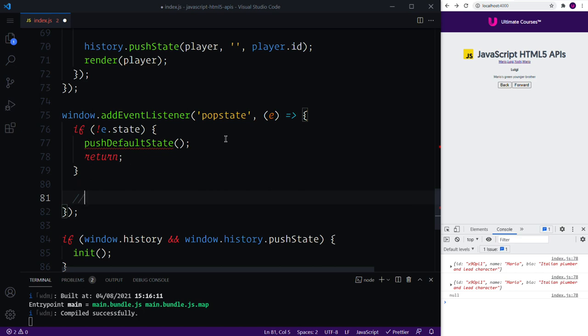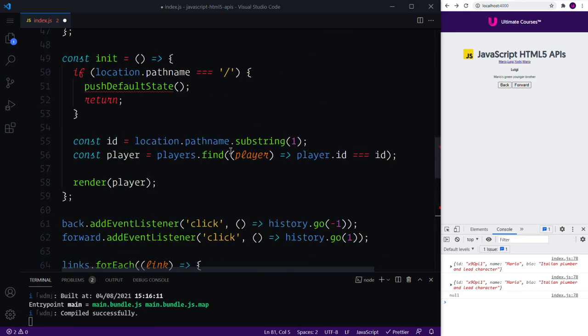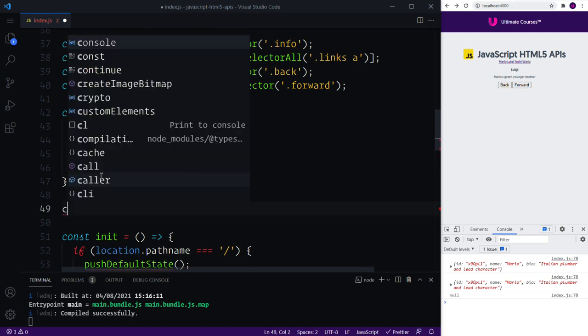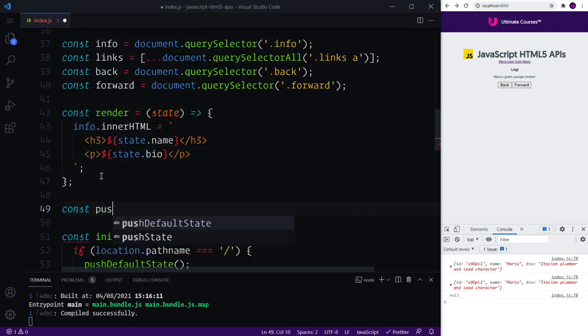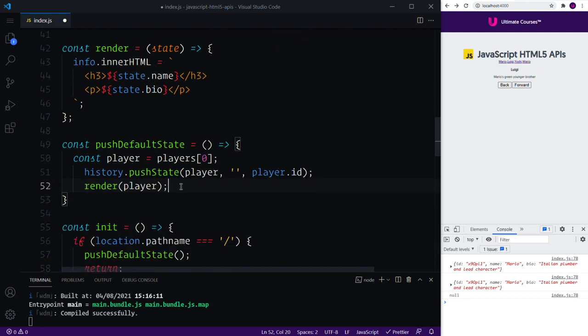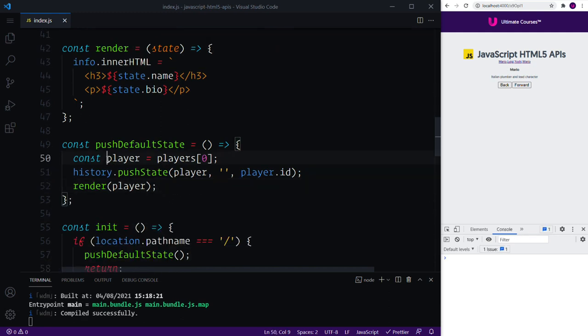Otherwise the code that we're going to write in a moment is going to run as well. So what we'll do above here is we can say const pushDefaultState equals that new function, and inside we can then simply pass in the player that we want to render.